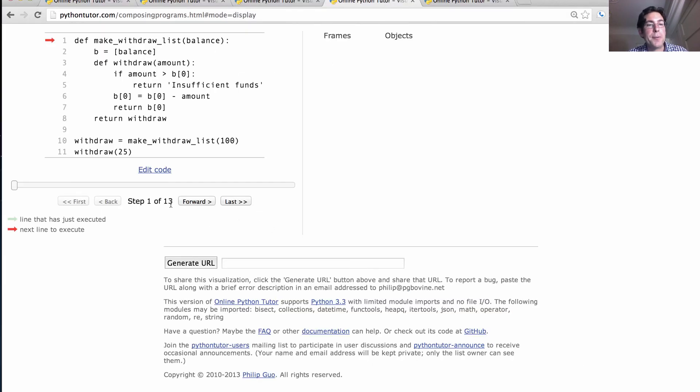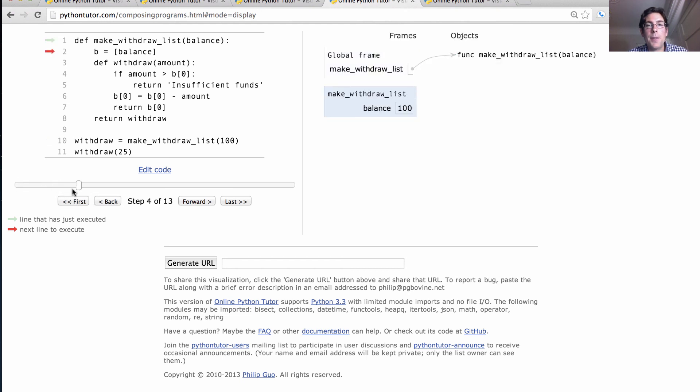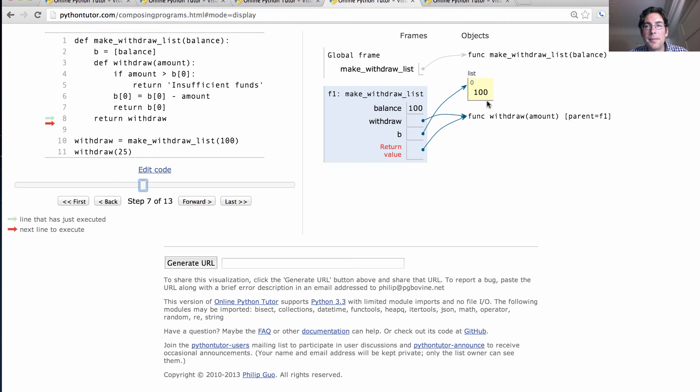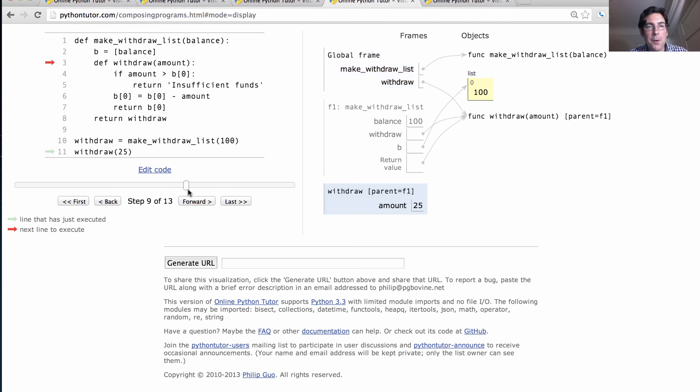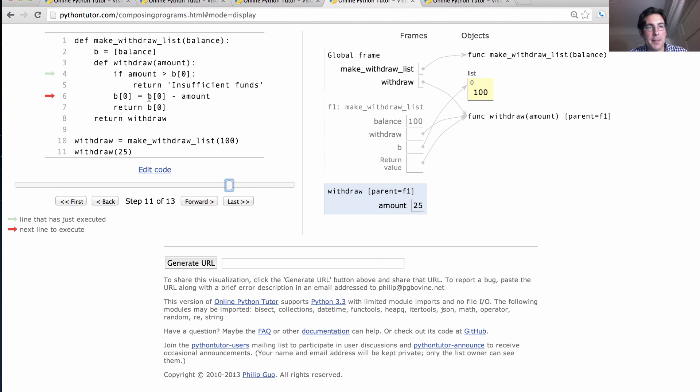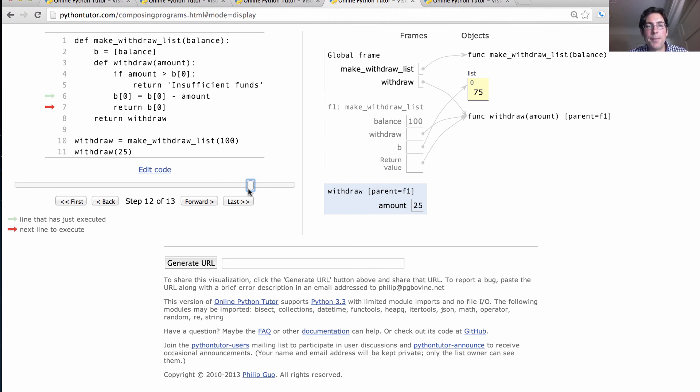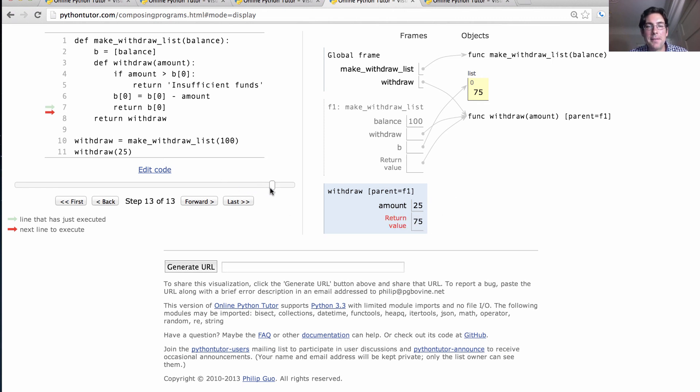We can cruise through this example really quickly just to see it work. So what happens here is that balance is passed in, and that will always be 100. B here is bound to a list, the contents of which can change. When does that happen? Well, it happens when we call withdraw. So we have a frame here. The amount is not less than it's supposed to be. What we do here in this element assignment statement is we look up B in the current environment and it's here. And we can't change what B is bound to, but we can change the value here. And so we change that value to contain 75 instead of 100. Notice we can't change balance. We can't make B refer to a different list or something like that. But we can change its contents enough to achieve what we want and return 75.